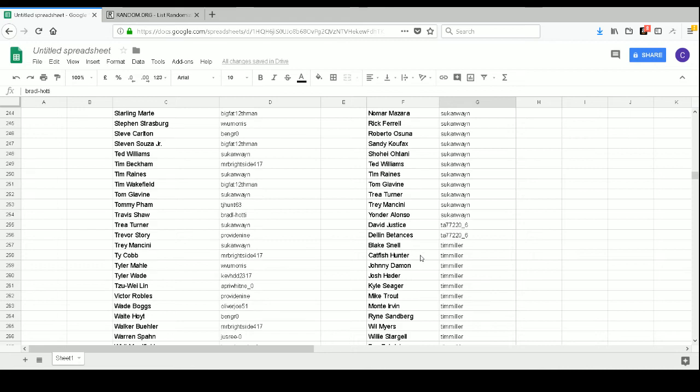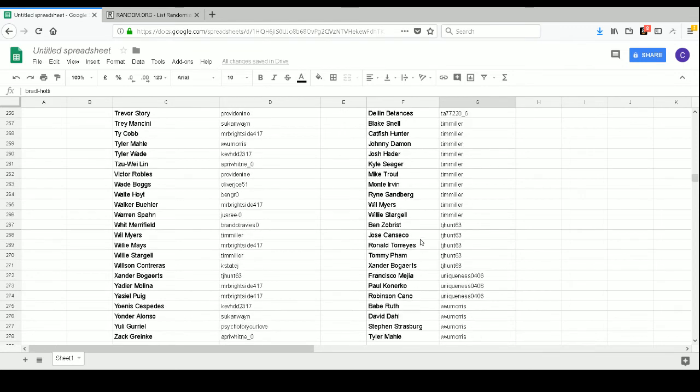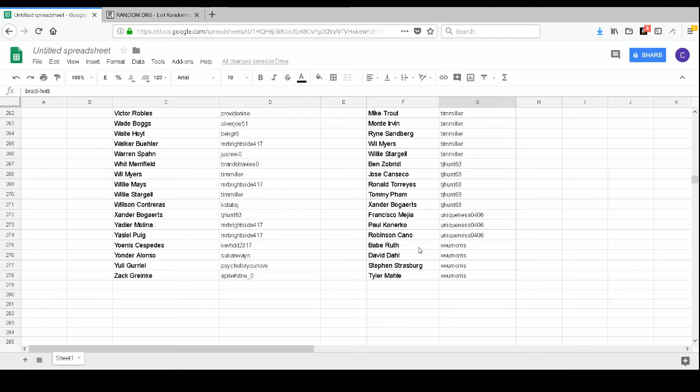TA-772206 has David Justice and Dellin Betances. Tim Miller has Blake Snell, Catfish Hunter, Johnny Damon, Josh Hader, Kyle Seager, Mike Trout, Monte Irvin, Ryne Sandberg, Wil Myers, and Willie Stargell. TJ Hunt 63 has Ben Zobrist, Jose Canseco, Ronald Acuna, Tommy Pham, and Xander Bogaerts. Uniqueness 0406 has Francisco Mejia, Paul Konerko, and Robinson Cano. WVU Morris has Babe Ruth, David Dahl, Stephen Strasburg, and Tyler Mahle. We'll also post this list in the comments section of the video. It'll probably take three comments, but we will post that with the video as well. So if anyone needs to go back and they want to see who they have, they can certainly do that.